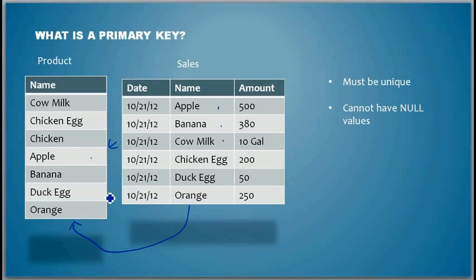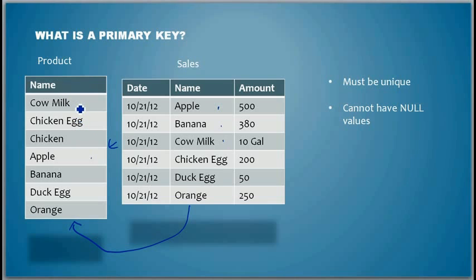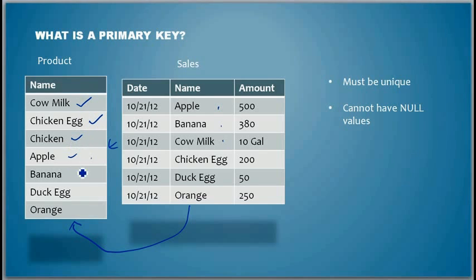They should also comply to some kind of business role. For example, it lists the items being produced. So Mr. McDonald had listed cow milk, chicken egg, chicken, apple, banana, duck egg and orange.